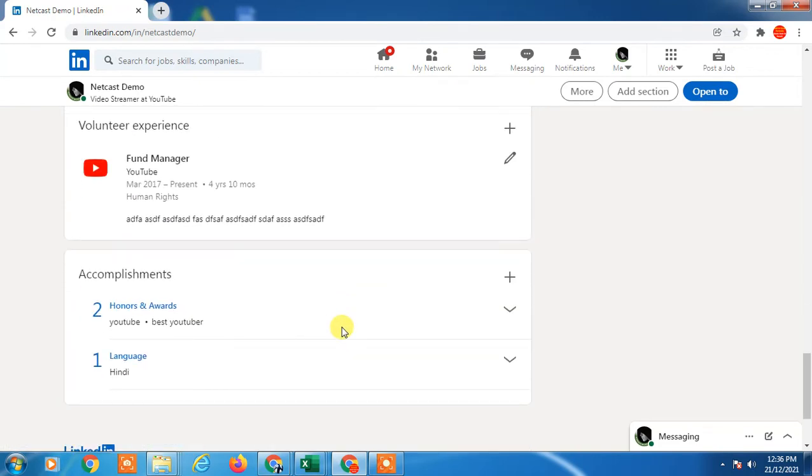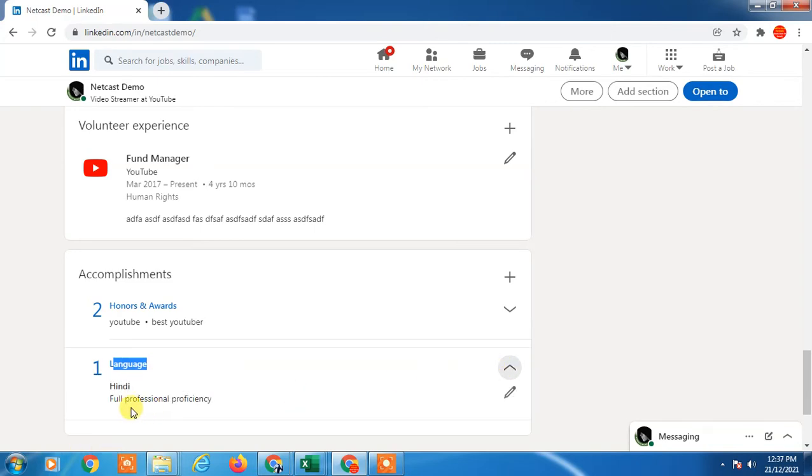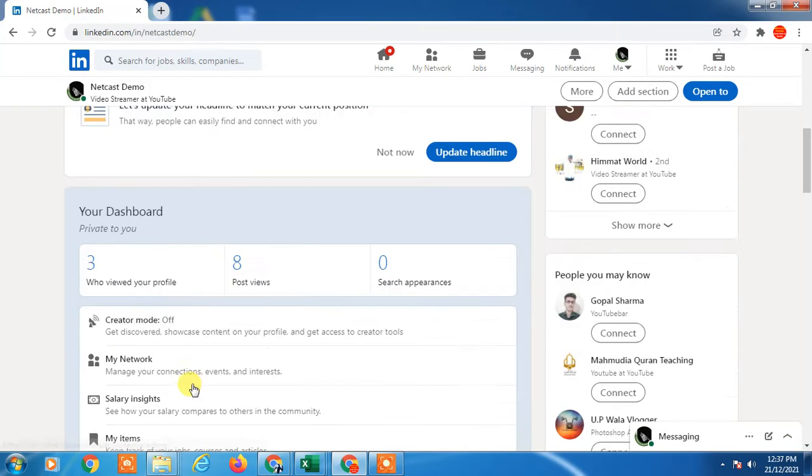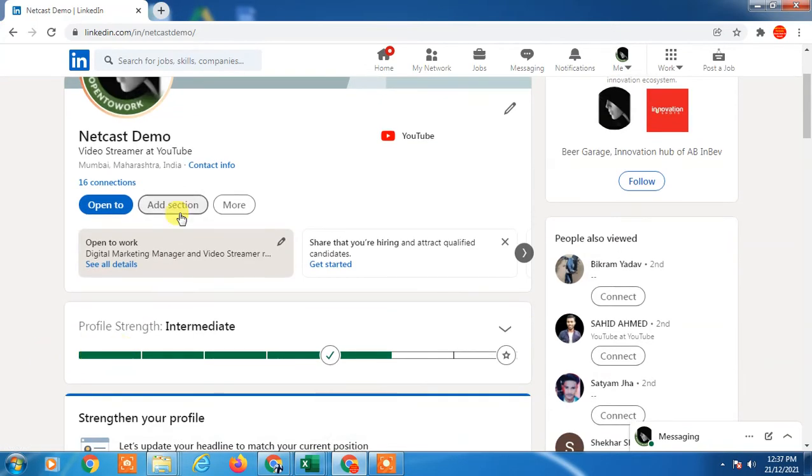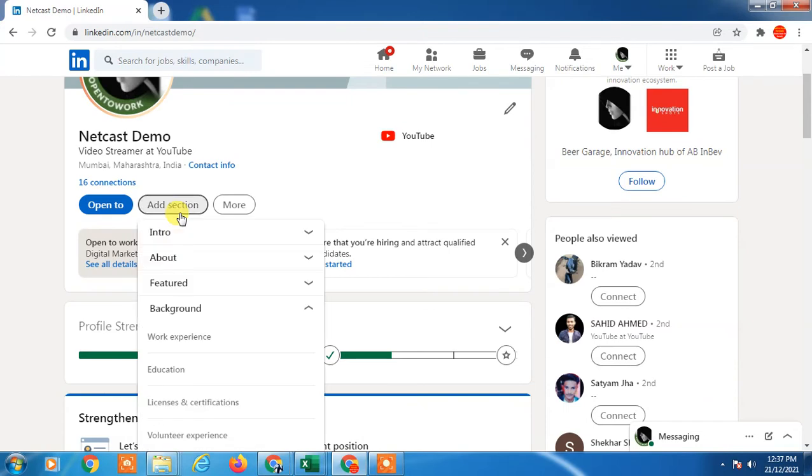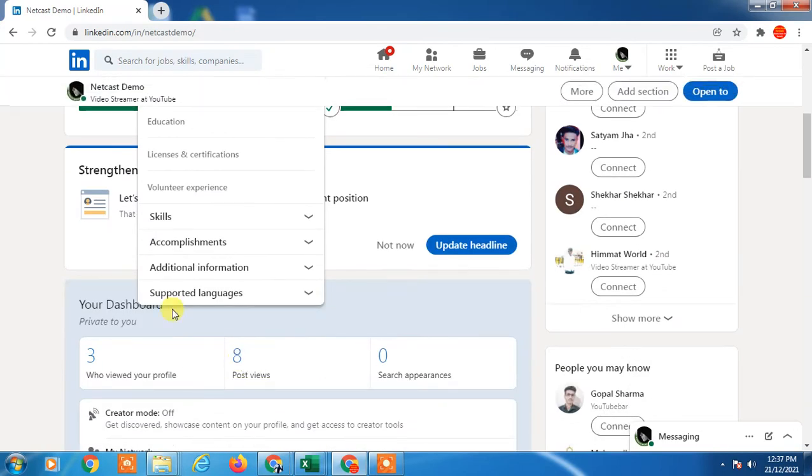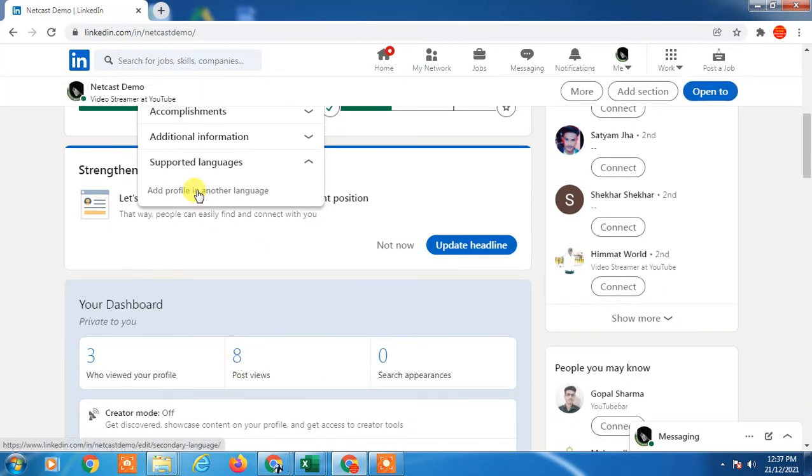Here you can see language also shows here and you can add multiple languages. So if you want to add the language to your profile, just click add on and go to the support language and click on add profile language to create another language.